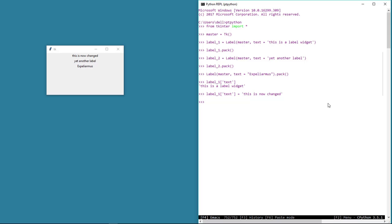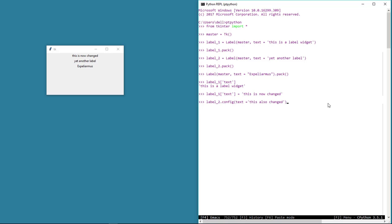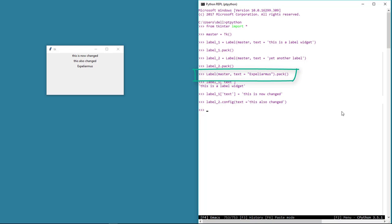Another way of changing the text is by using the config method. Let's change the text of label_two using this method — label_two.config and let's give some text. As you can see, the label_two text is changed. The reason I showed you this: if you wish to change widget properties later in your program, we need to create an instance or variable like label_one or label_two. In the third example, since we did not create a variable, we will not be able to change this text to something else.